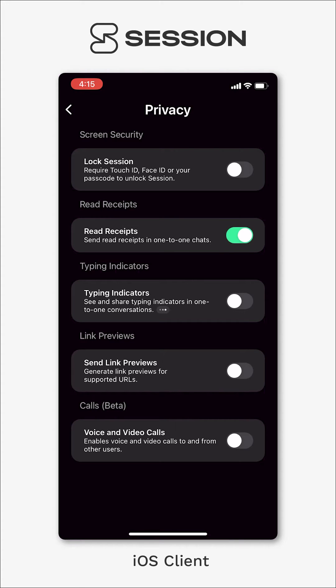Read receipts, pretty standard for a messaging app, just means that the person who you're talking to can see whether or not you've seen their message.